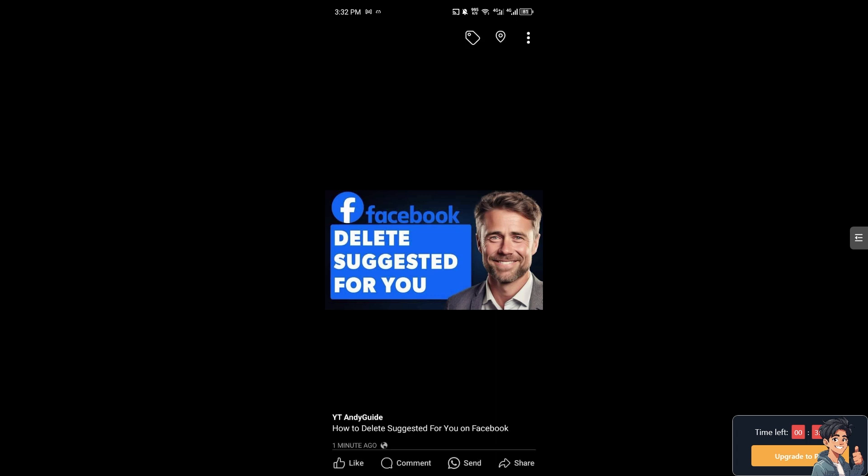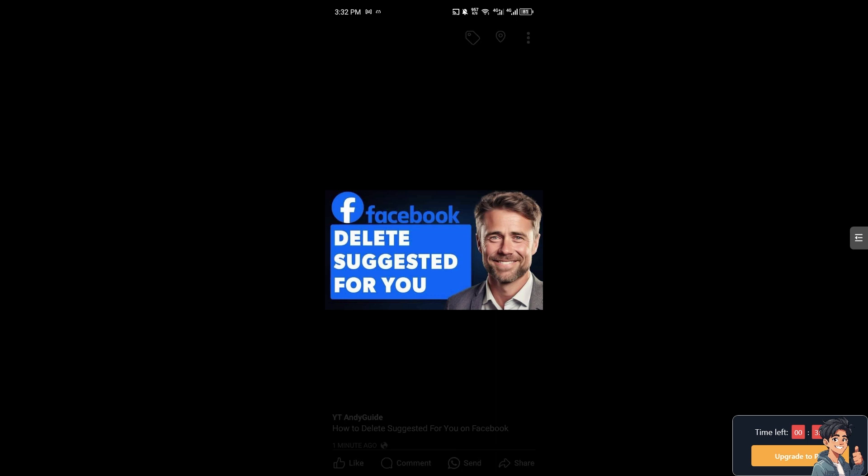Of course, without distractions from suggested posts, you can better focus on the content you intentionally follow and engage with, enhancing your overall social media experience.